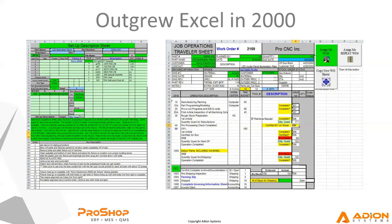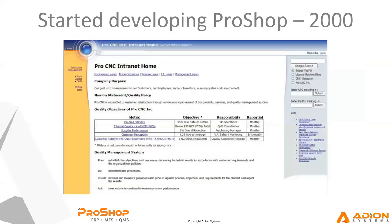We started doing research, probably just like many of you are today. And we had demos of various systems, some of the most widely used systems out there. And we were really disappointed and sort of underwhelmed by what they were showing us. We decided rather than buying one of the systems and still having to have lots of spreadsheets around, we decided to hire a software developer and just develop something for ourselves really just out of need.